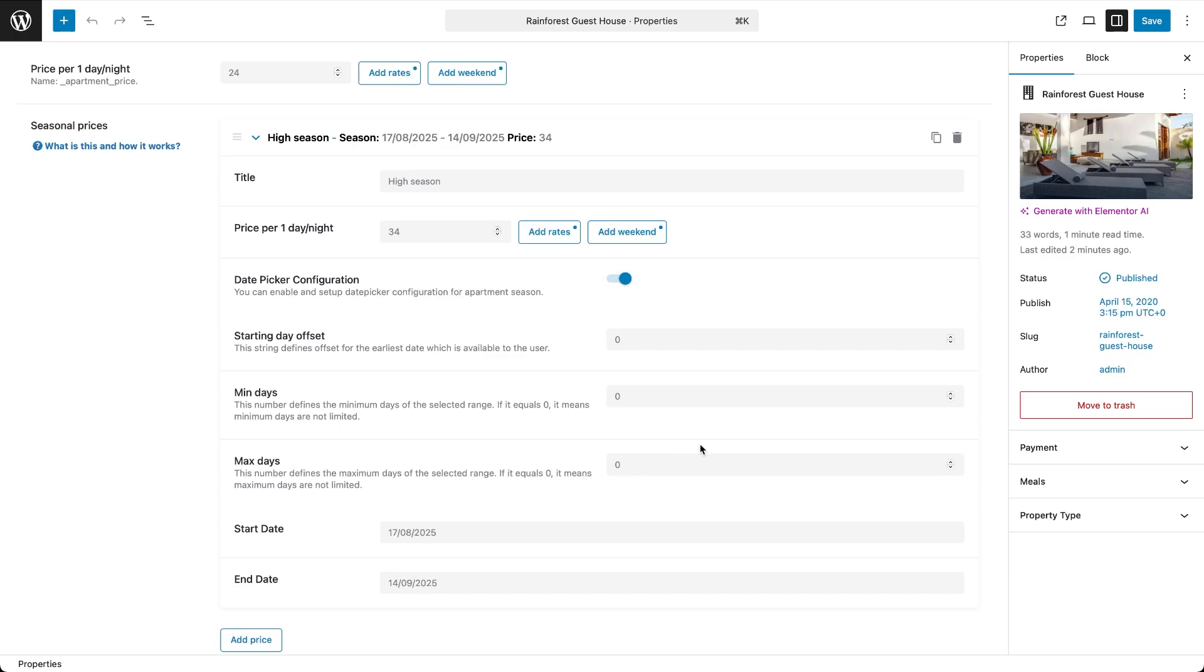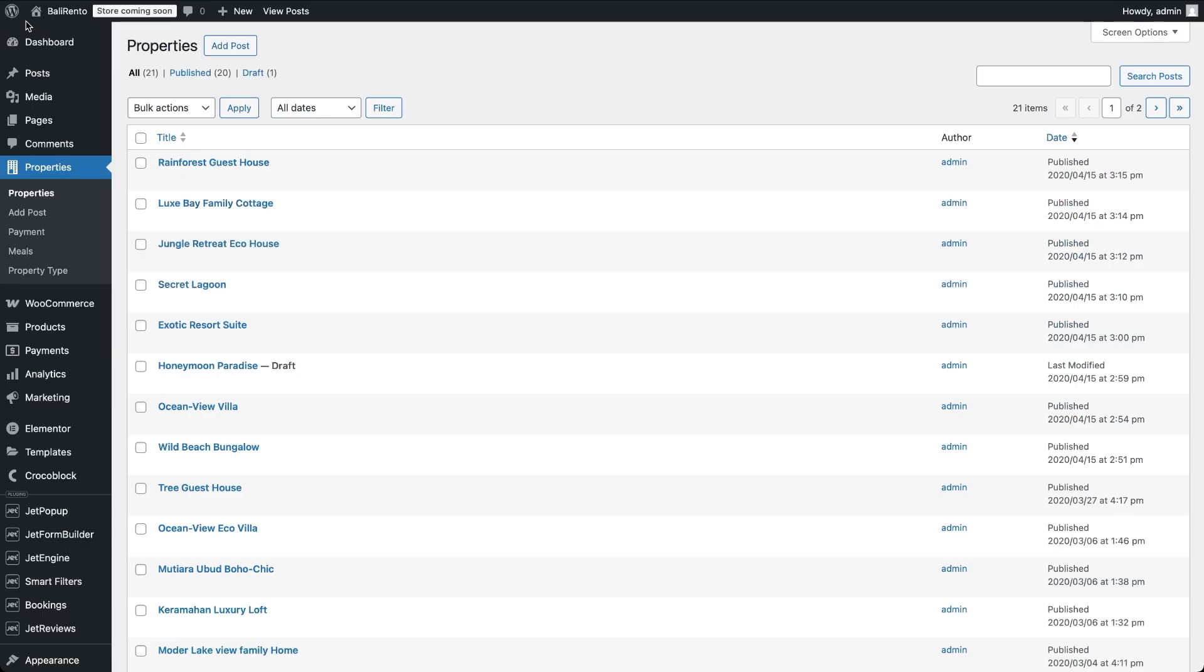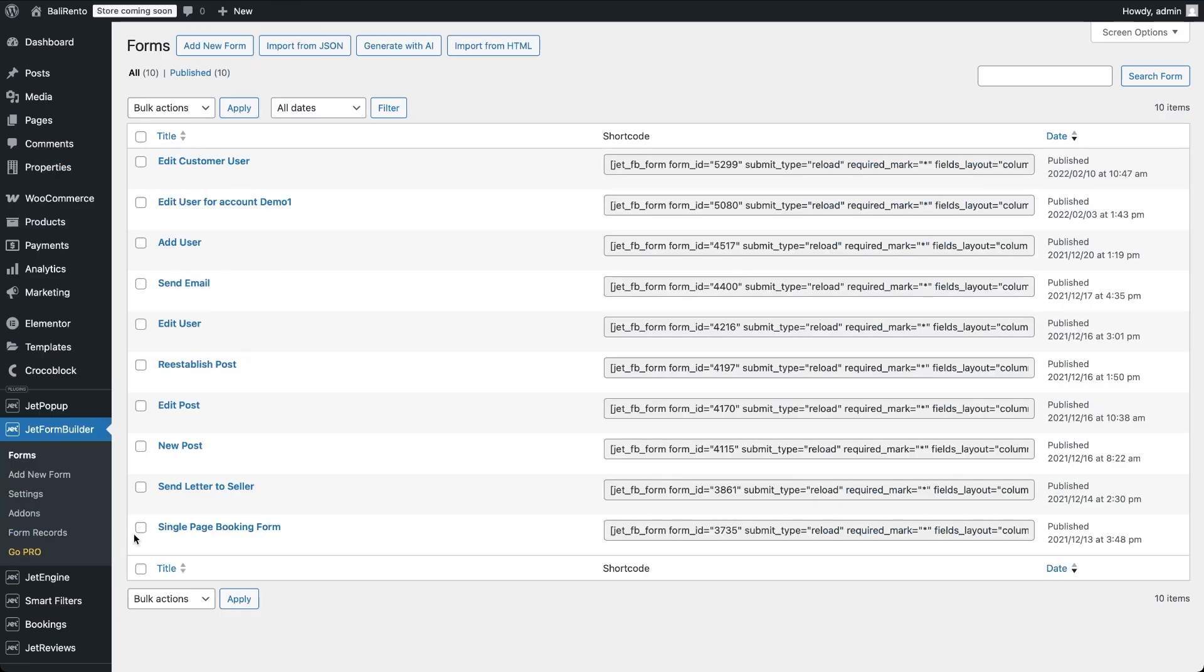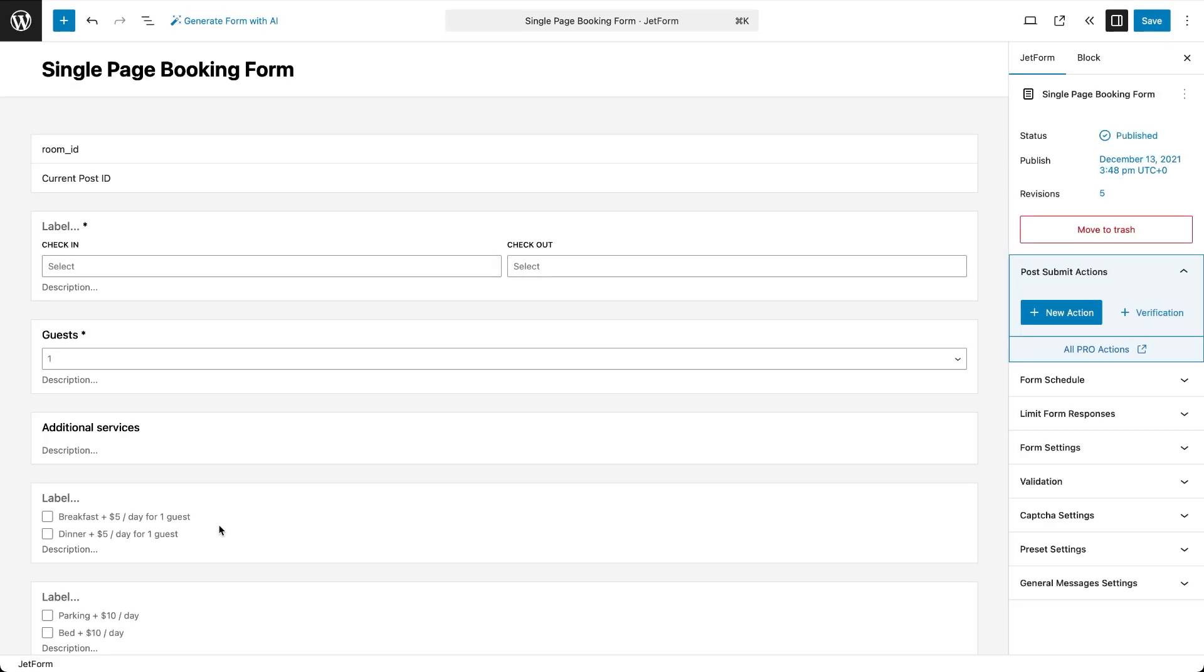Now, let's make sure the booking form displays the calculated price based on the rates and options selected all before the user submits the form. To do that, open the booking form from JetForm Builder forms. Here's a quick rundown of what's inside the form.